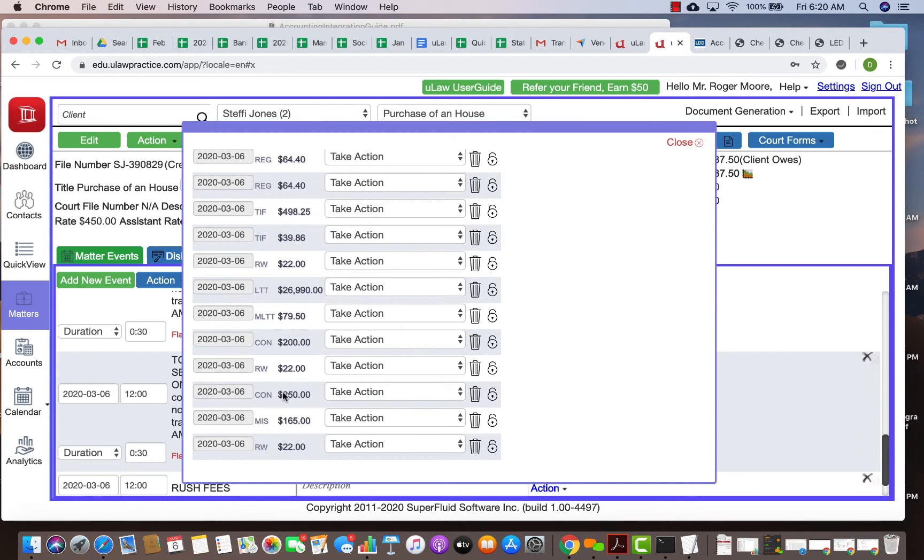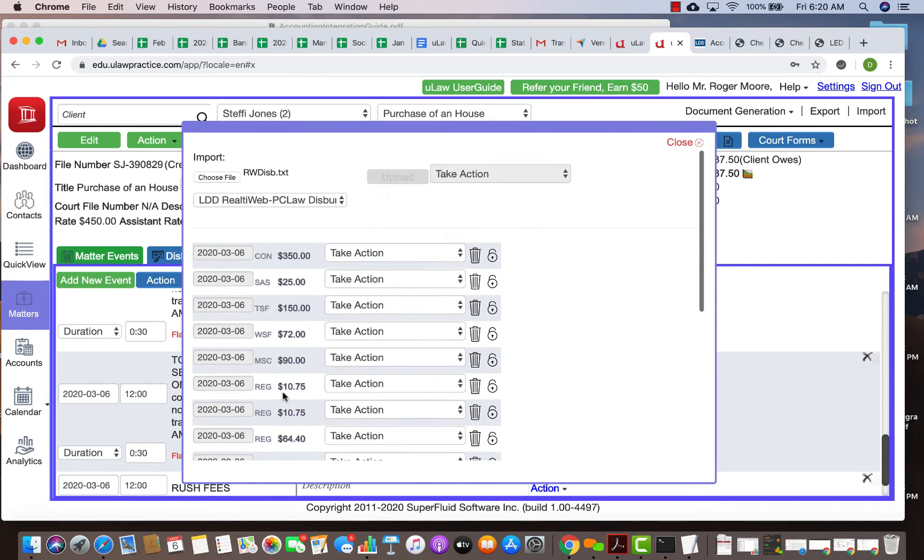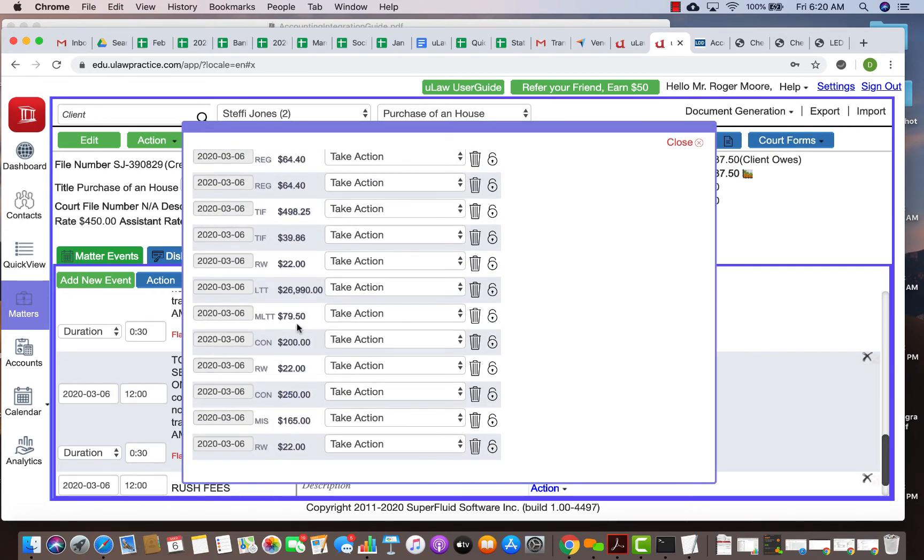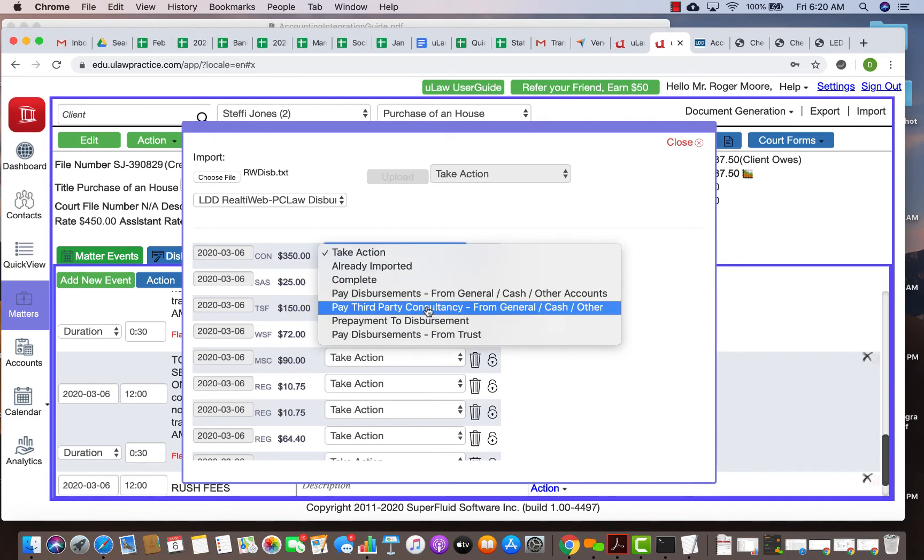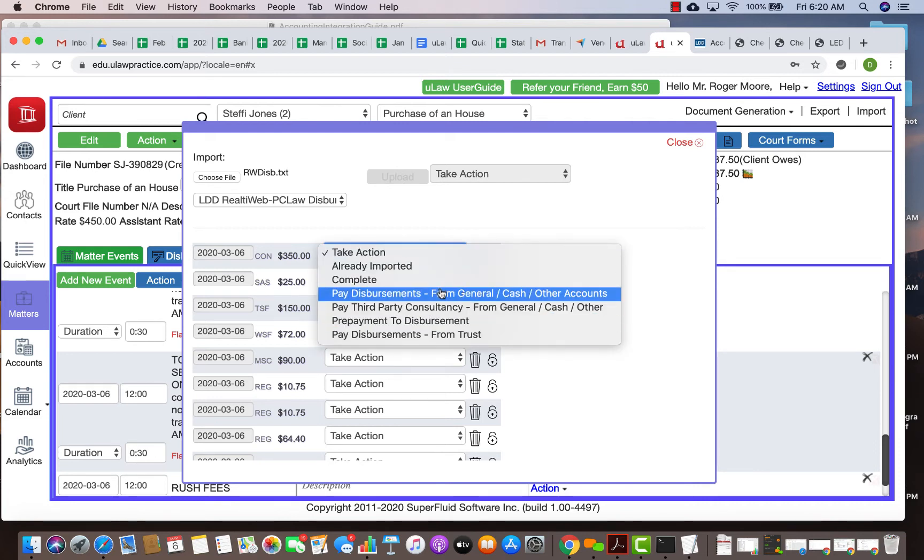Again, you make that an LDD reality disbursement and upload. What it'll do is it'll take every of your disbursement and pull it in, like for example a land transfer tax that was from trust account.